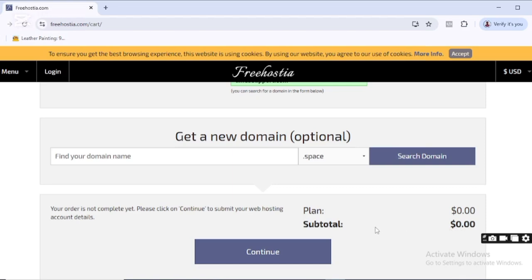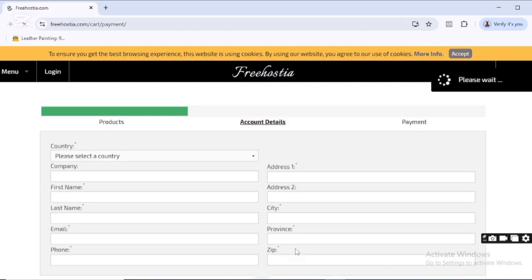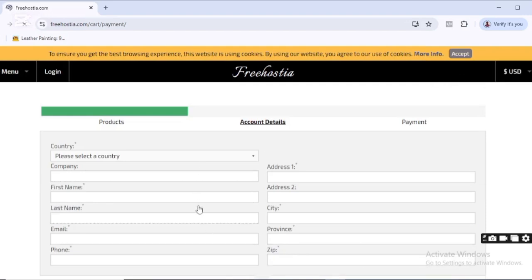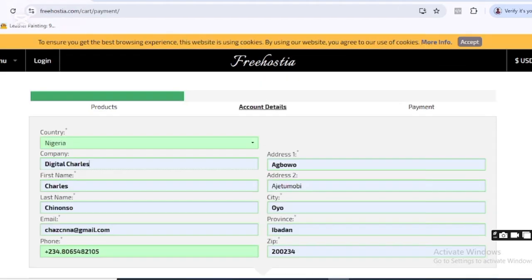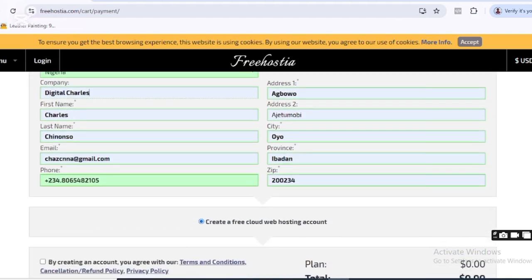I'll just pause this video now so I can fill in my information and we can proceed. Alright, I'm done filling in my information. When I scroll down here, I need to accept the terms and conditions. I can still see that the